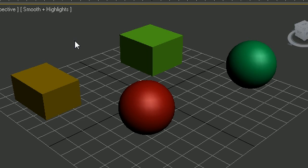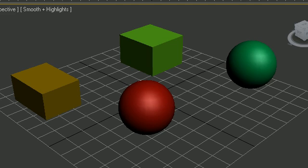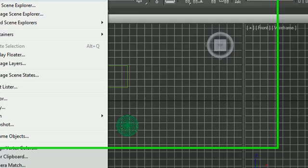You can hide and freeze objects. When you freeze an object it prevents it from moving or being selected, but it's still rendered out. When you hide an object it hides it from view and also it's not rendered.